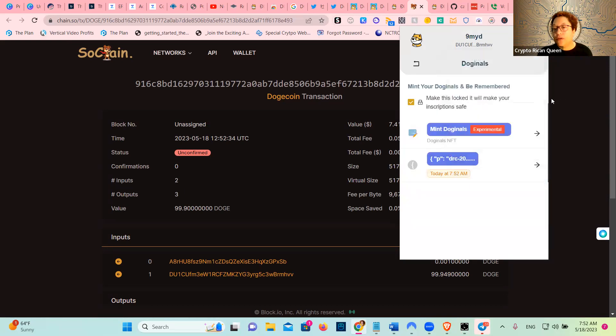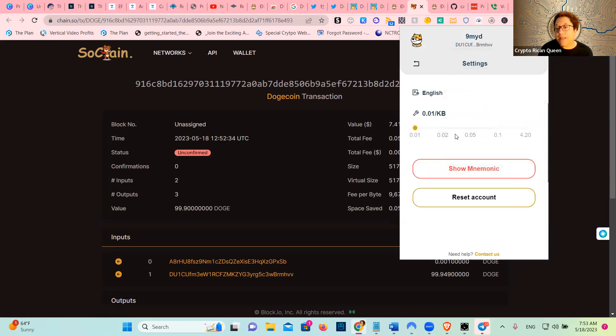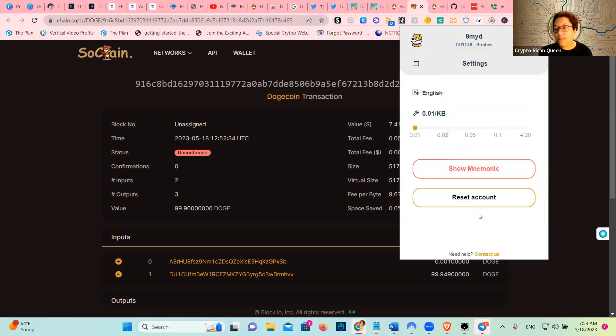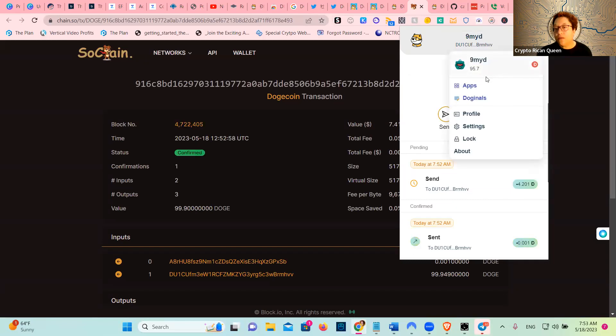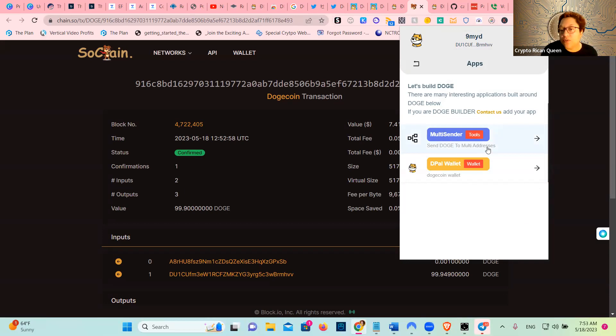So I don't know if I can see them. There it is. I did a Doginal. We got settings, I don't want to reset the account. We got apps, we got the multi-sender, send those to multi-addresses, Depal wallet.